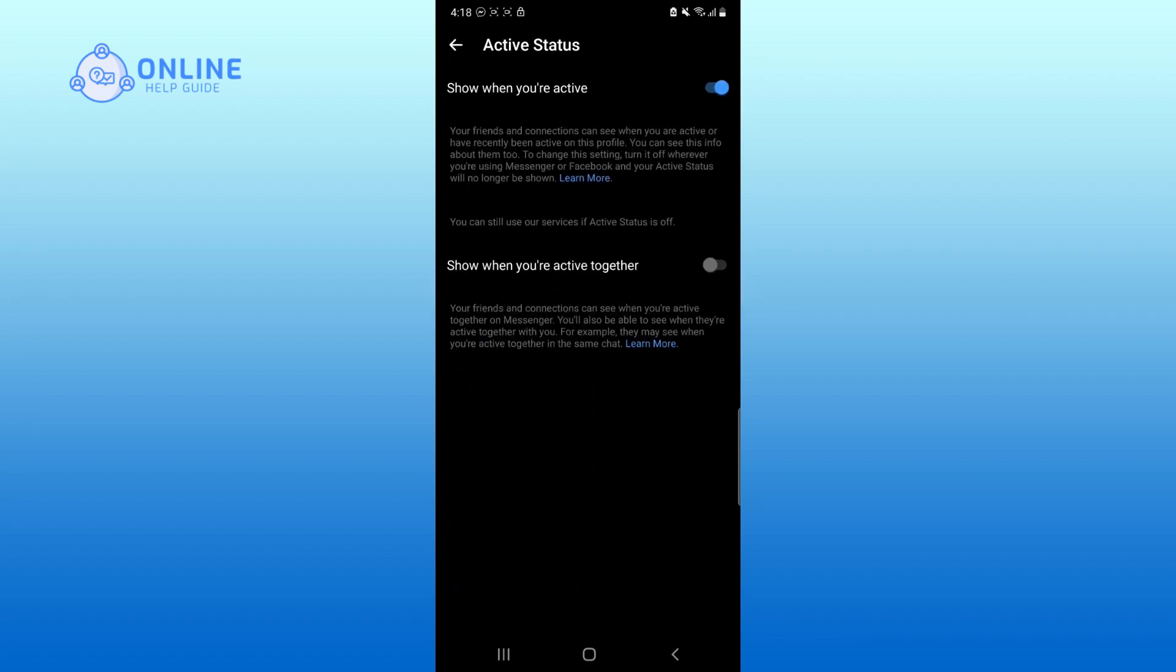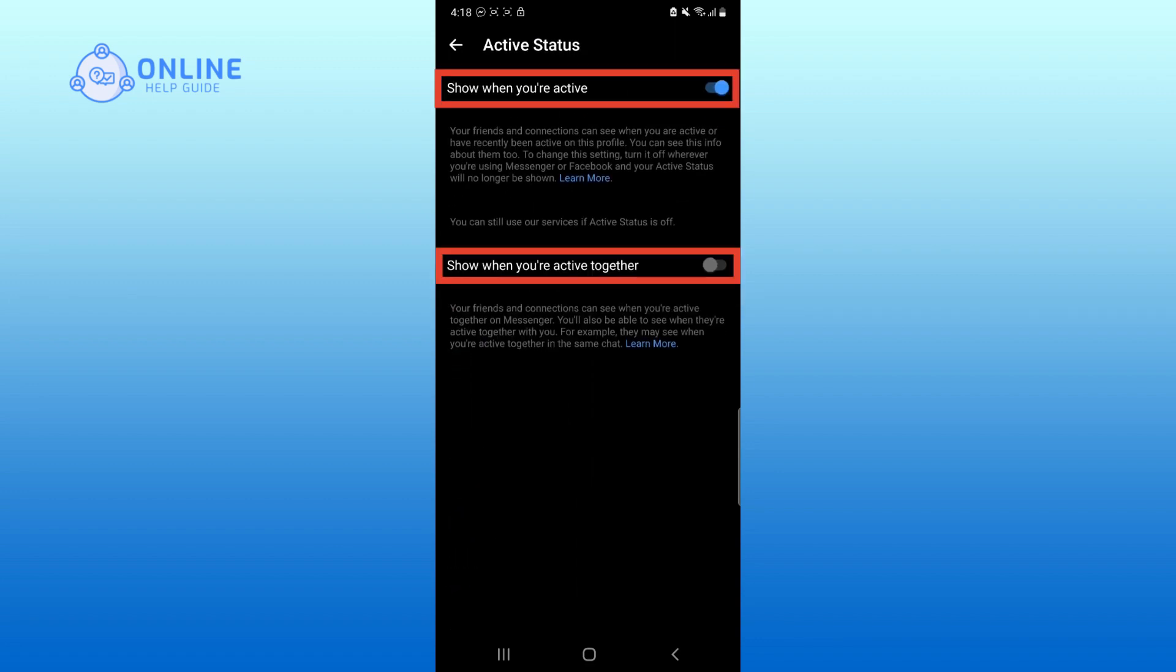Now, click on the sliding button of show when you're active and also only show when you're active together.